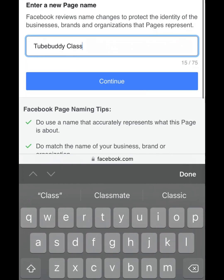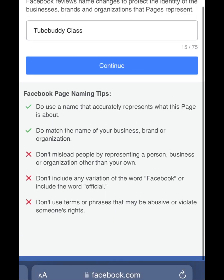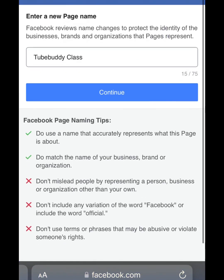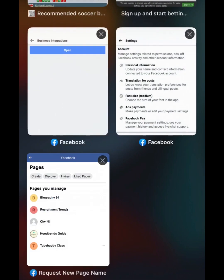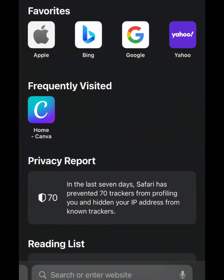Then you can erase the current name and type the name your other Facebook page is using. Then click 'Continue' to save this Facebook page name. After making sure that both Facebook pages are answering the same name, go to your browser.